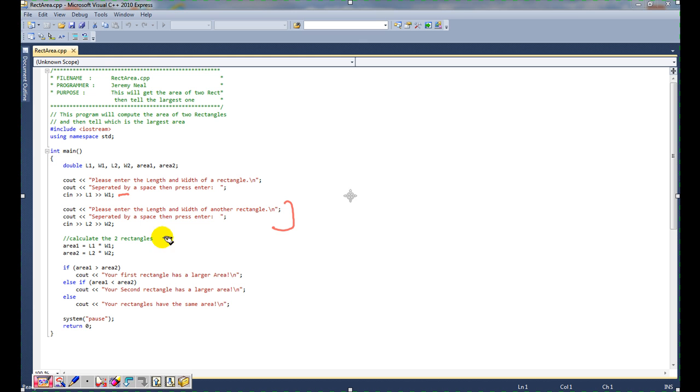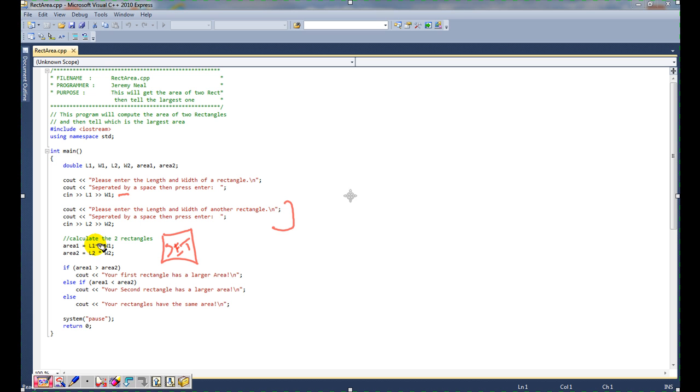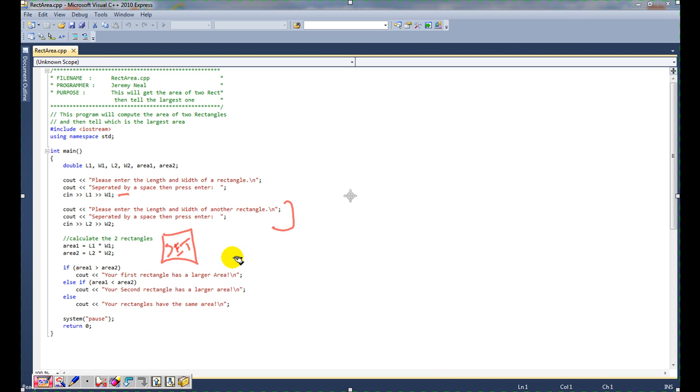Here we have our next statement. We have a process box and we are going to set. So here we are setting area one equal to length one times width one, and area two is equal to length two times width two. So next here is the toughest part, I think, of what people are doing.